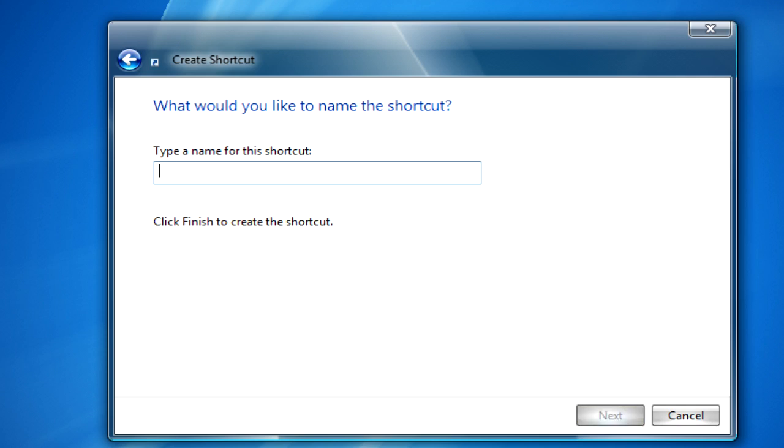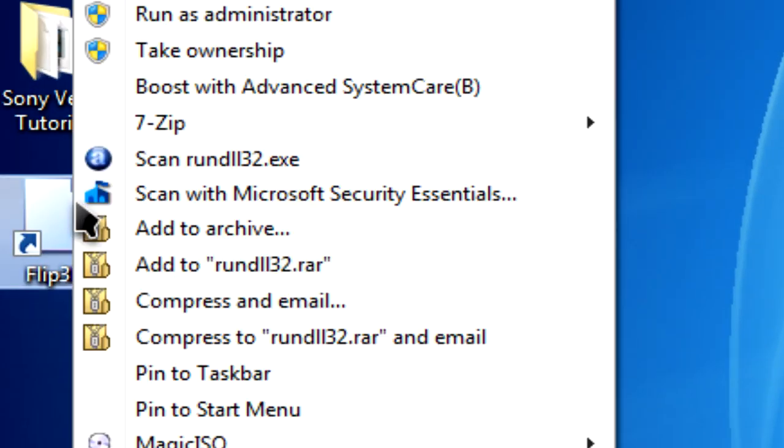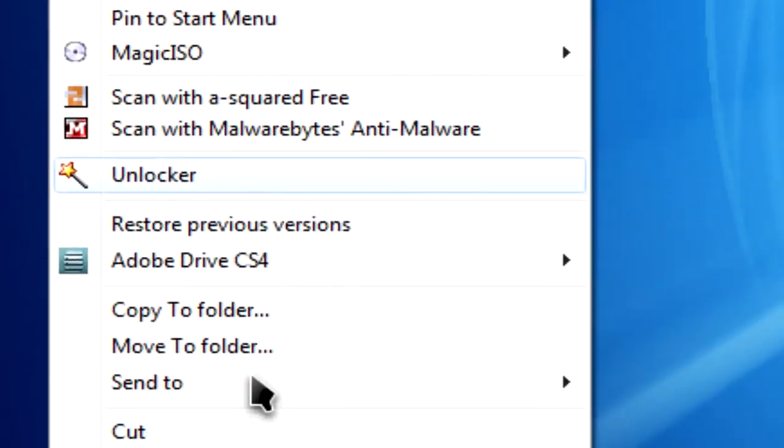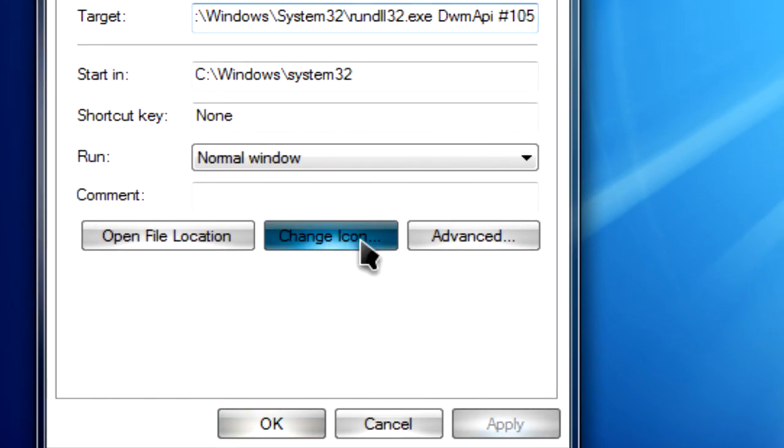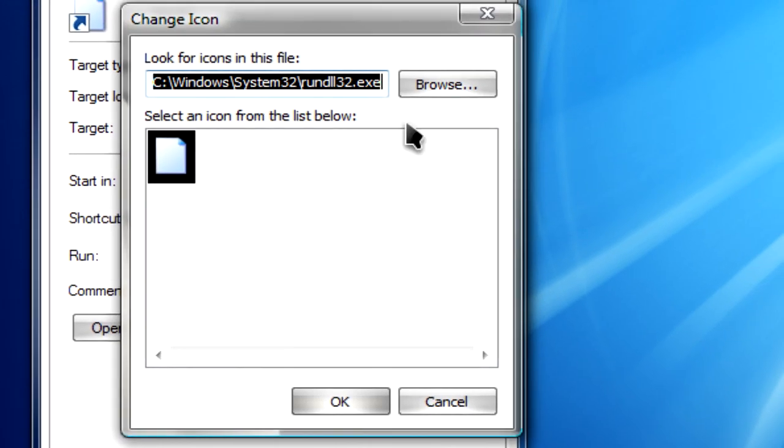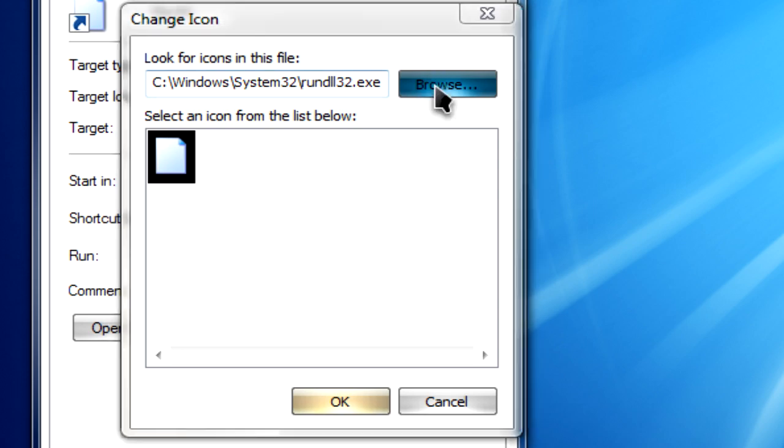Here, simply name it something like Flip 3D, then click on finish. Now right click on the shortcut, go to properties, change icon, and then browse.